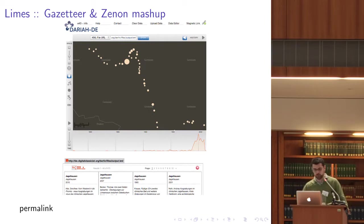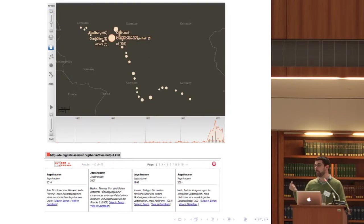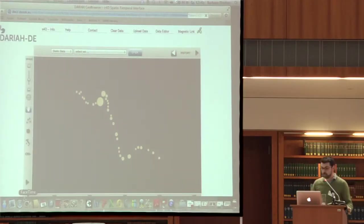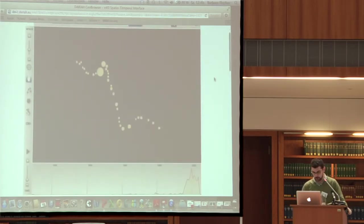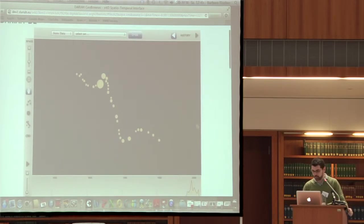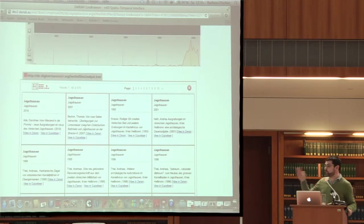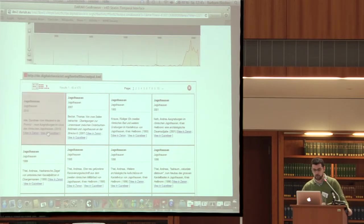Another interesting feature of the GeoBrowser is that you can create a permanent link — not only to the tool, but to what you're actually viewing in the tool. When you load your data and are at a certain step of your exploratory process, you can create a link and send it to a colleague saying 'this is what I found out, check it out.' This actually loads my data into the GeoBrowser and displays them — it's live and it works. What you can see are all the places in the Limes, the timeline underneath, and in the tabular view you have the links back to Zenon and to the gazetteer.